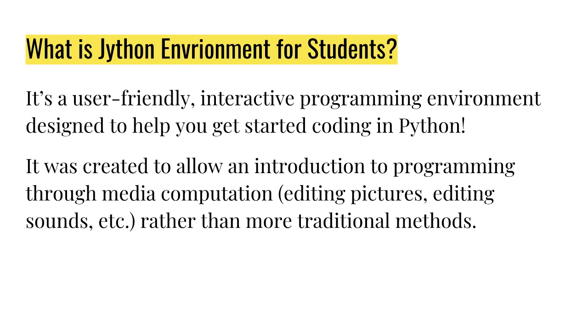JES is designed to help people who have never really programmed before get introduced to it, and it introduces you to Python specifically.